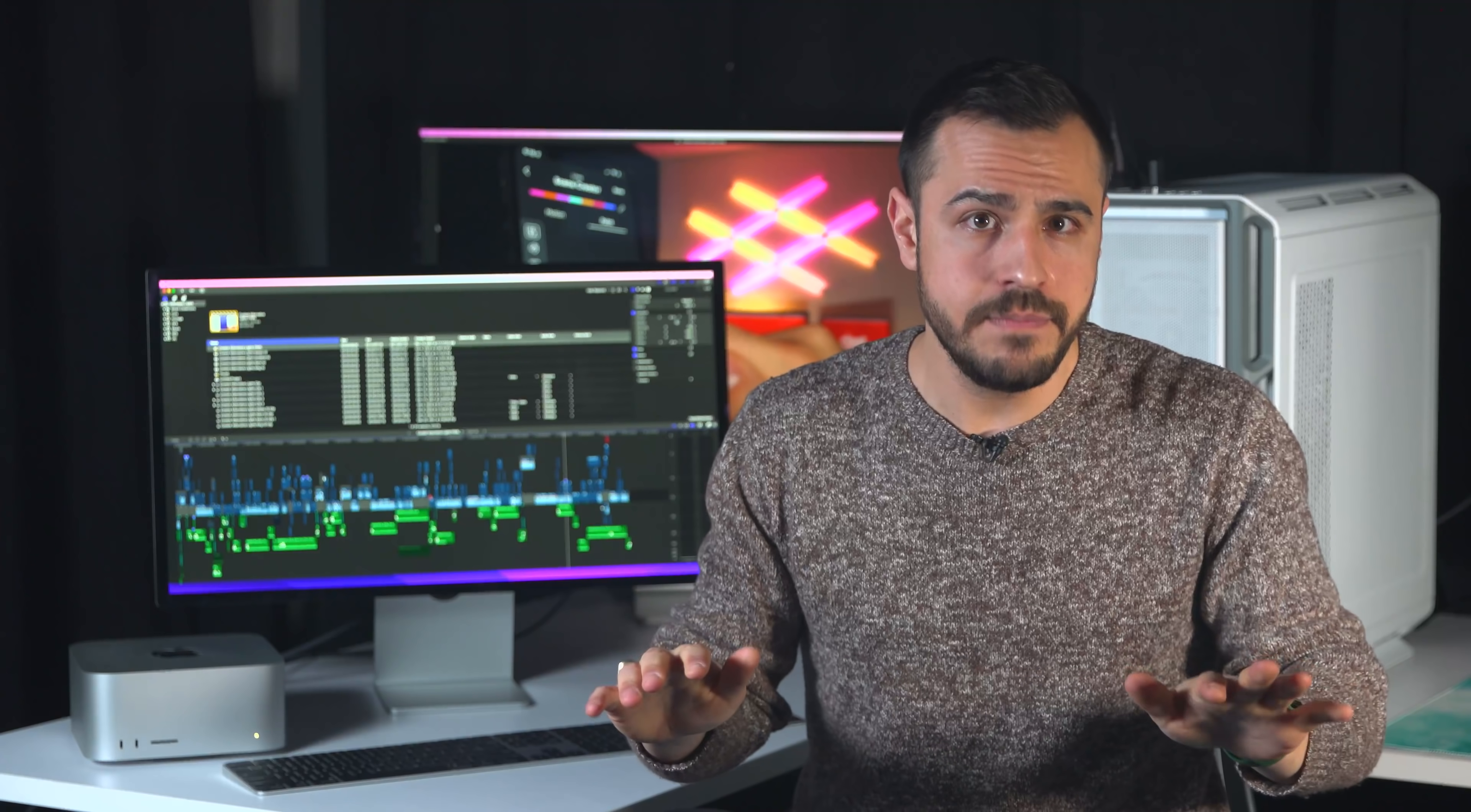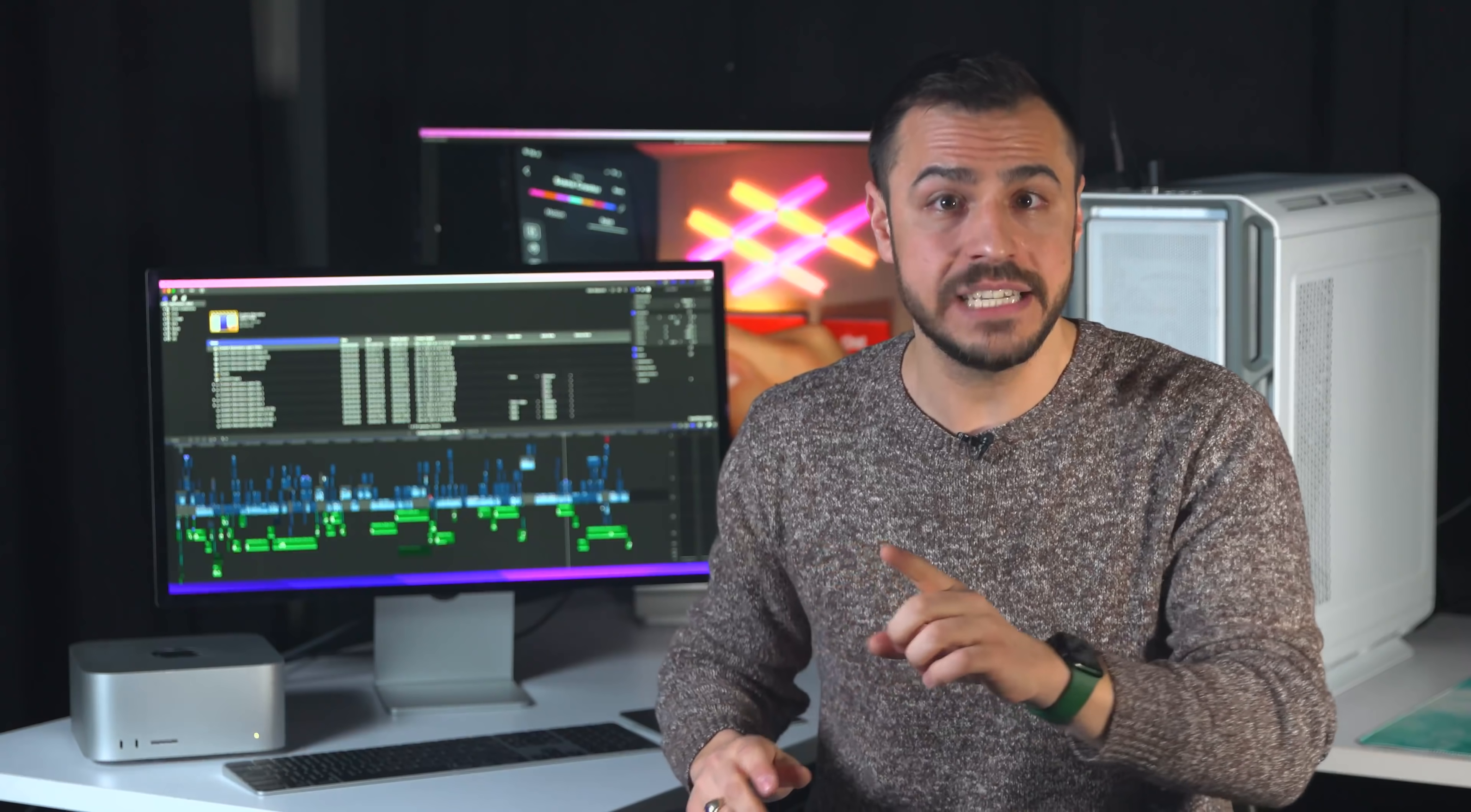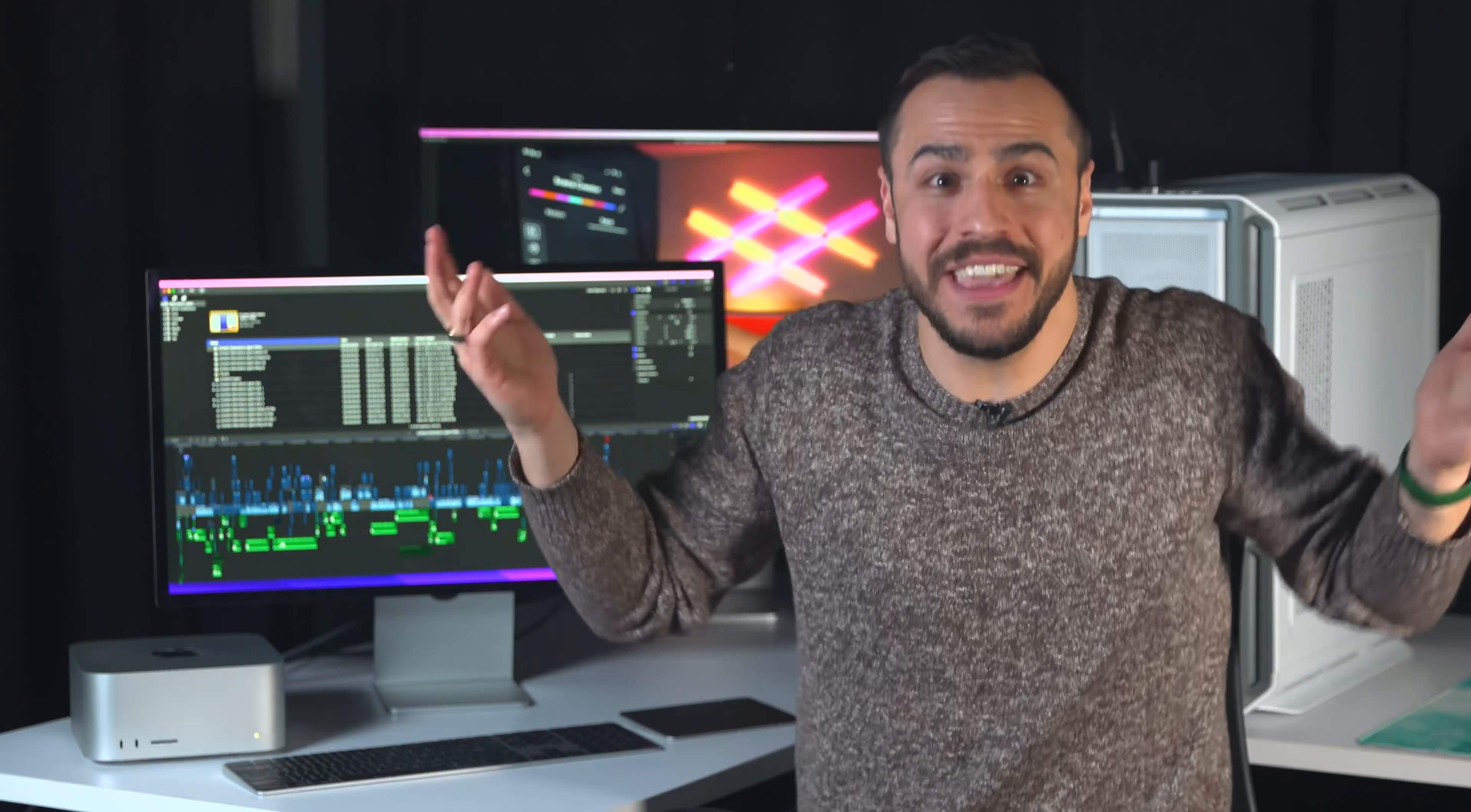All that said, there are other monitors that offer nearly the same visual quality as the Studio Display, at a fraction of the cost. And, believe it or not, with height adjustment. Go figure!